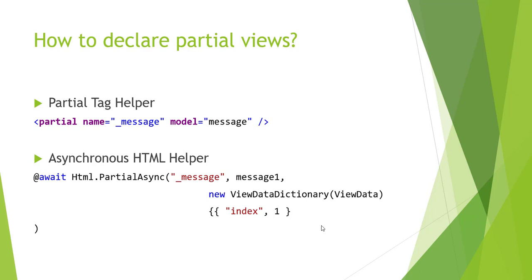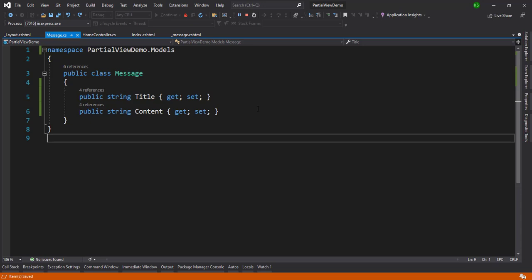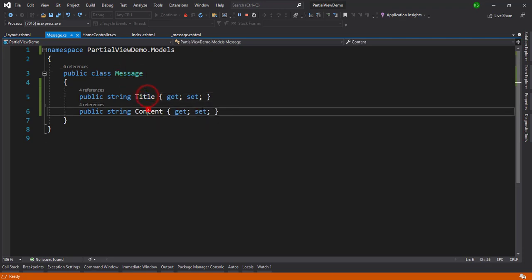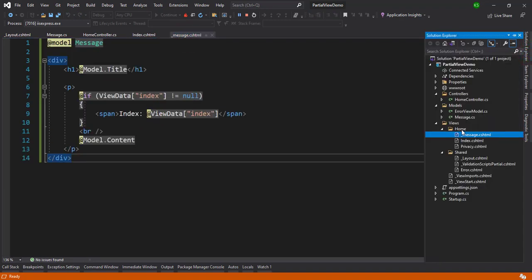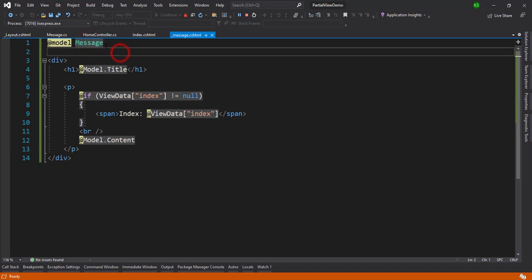Let's check all three methods in an example. I have created one MVC application in ASP.NET Core with a message model that has two properties: content and title. I've also created a partial view inside the same folder. When any partial is called from the Home folder, ASP.NET Core first searches the Home folder for the underscore message file. If it's not found, it will look under the Shared directory.